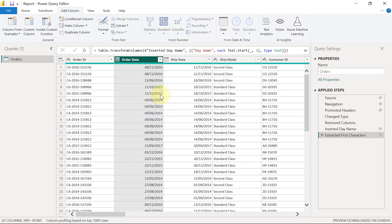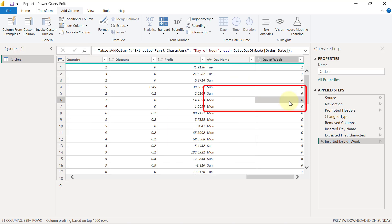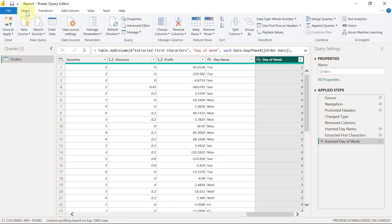So when I click on day of week, it's going to show me zero to six with Monday being day zero and Sunday being day six. So once we have this, we have all we need to proceed to flesh out our reports. I'm just going to go back to the home tab and I will click close and apply.